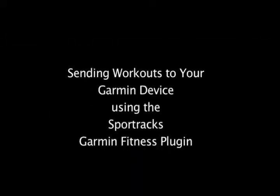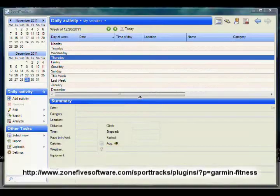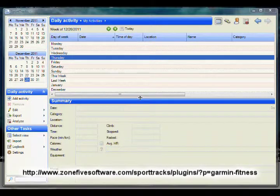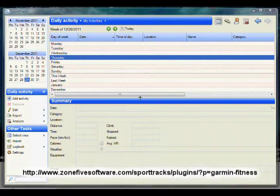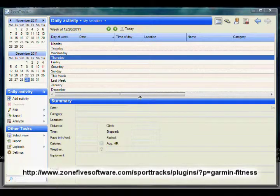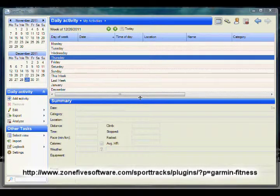Sending a Workout to your device using the Sporttrax Garmin Fitness Plugin. First of all, you must have the Garmin Fitness Plugin installed. You can find the plugin at the link below, along with installation instructions and a wiki that will help you use the plugin.